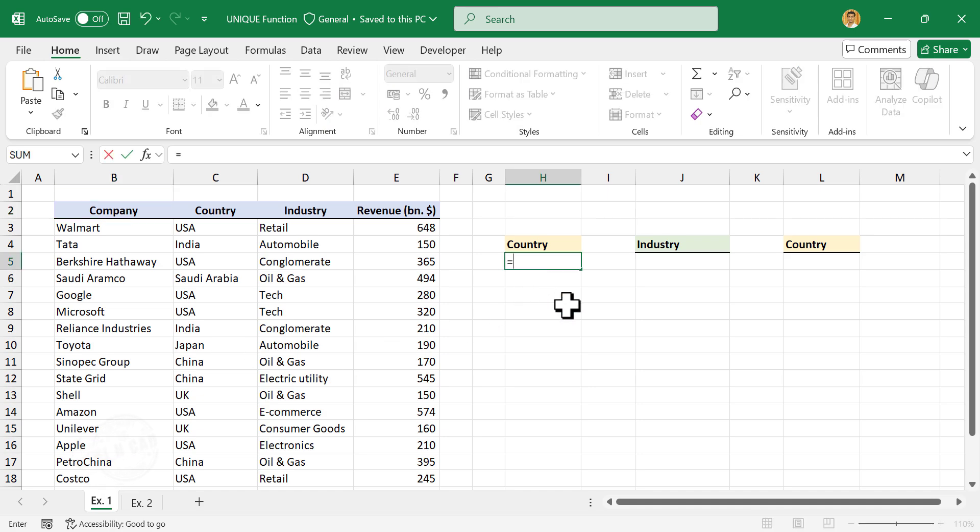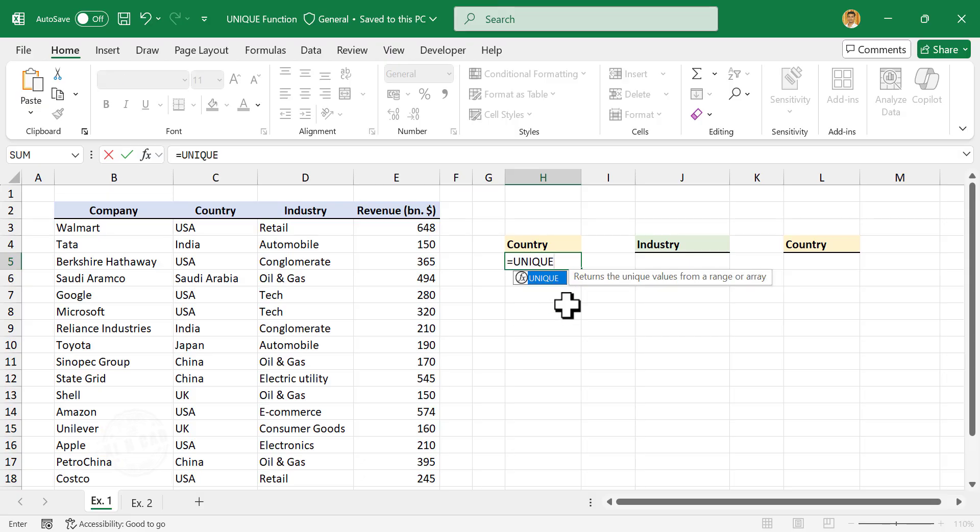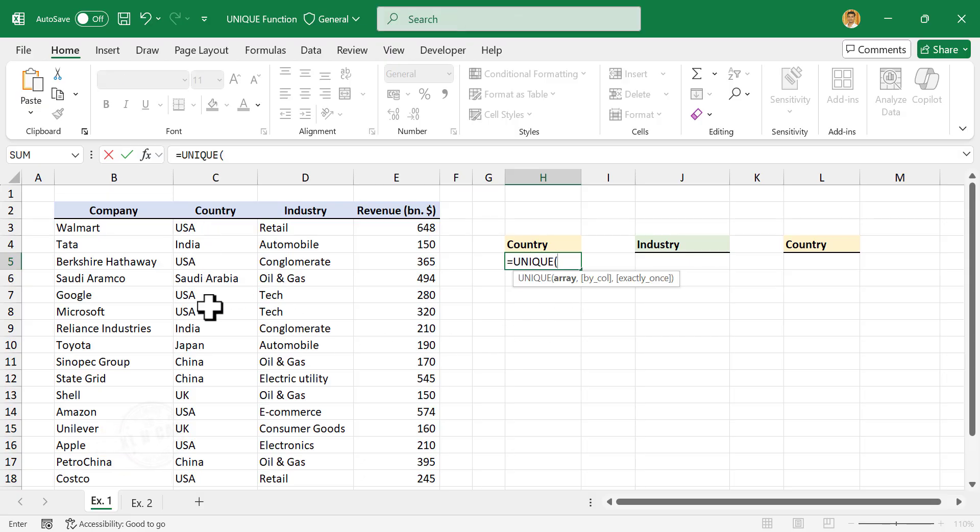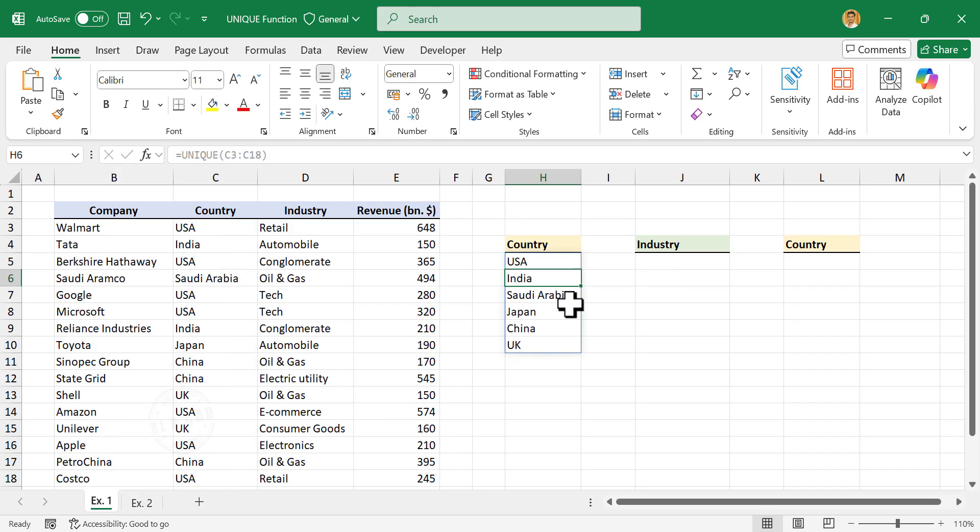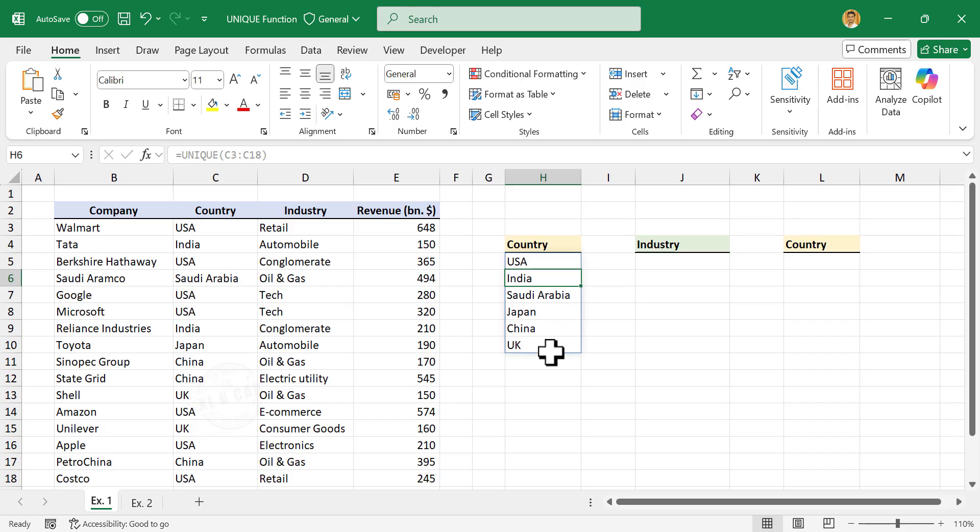Type equals UNIQUE, open parentheses, select the column containing countries, close parentheses, enter. We have a list of countries without any duplicates: USA, India, Saudi Arabia, Japan, China, UK.